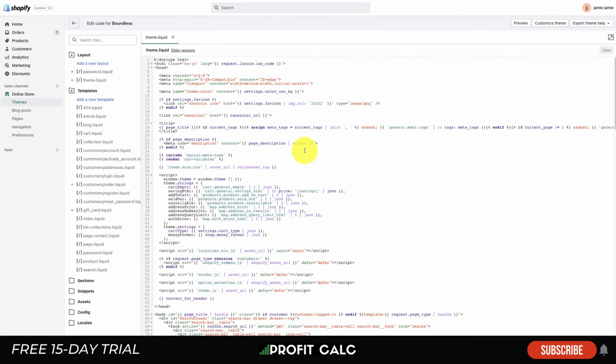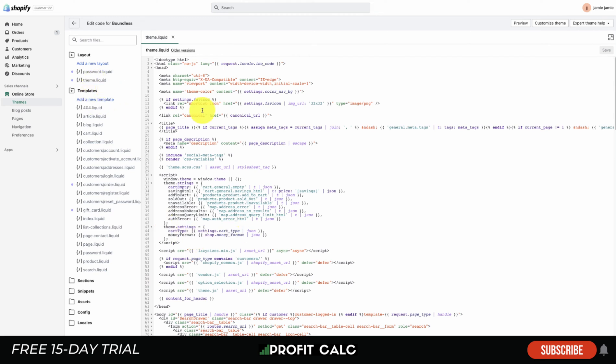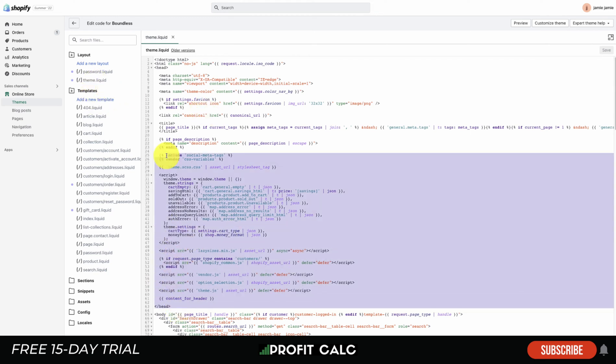This is going to load up the code here for your theme. It's going to be separated into quite a few files. It's going to look very intimidating at the beginning, but really all we want to take a look at is theme.liquid. This is going to be the head section of the HTML file.